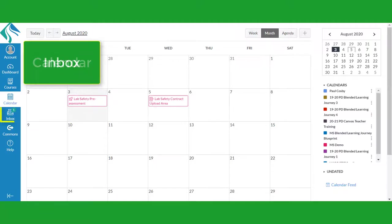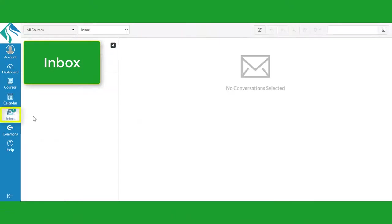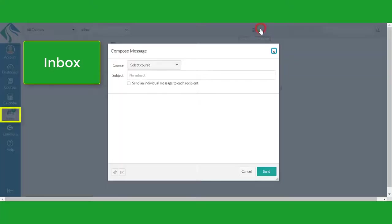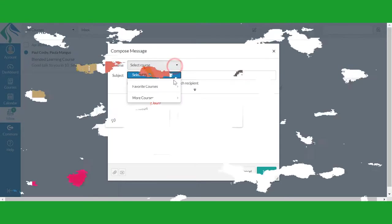The Inbox button will take you to the Canvas email system where you can write and send messages to your teachers and fellow students.